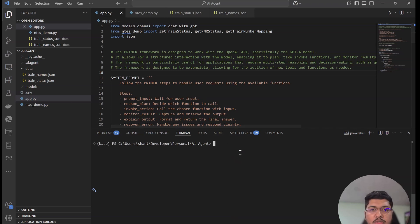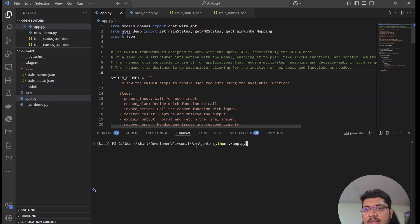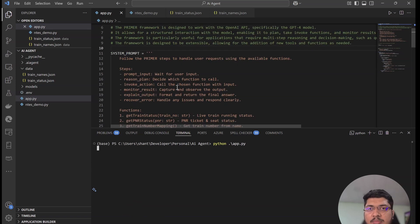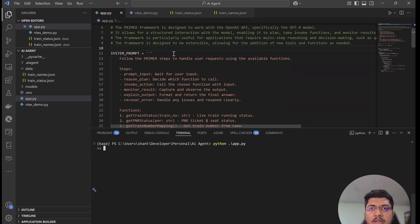I'm going to start with a demo first. We have this app.py file that I'm going to run so that it will allow me to write something like a prompt. Let's wait — now we have this prompt available.